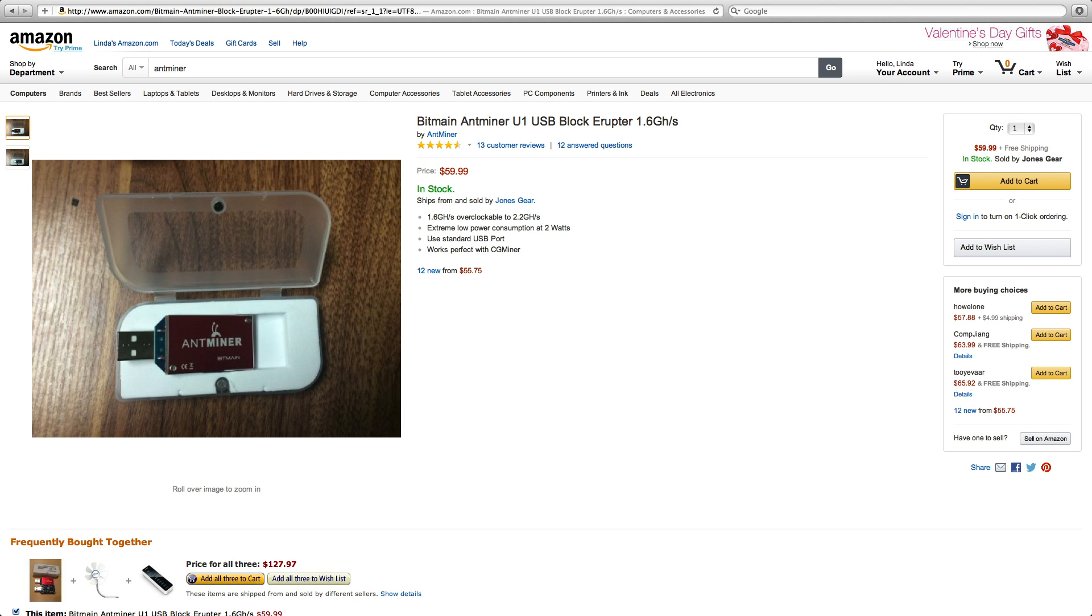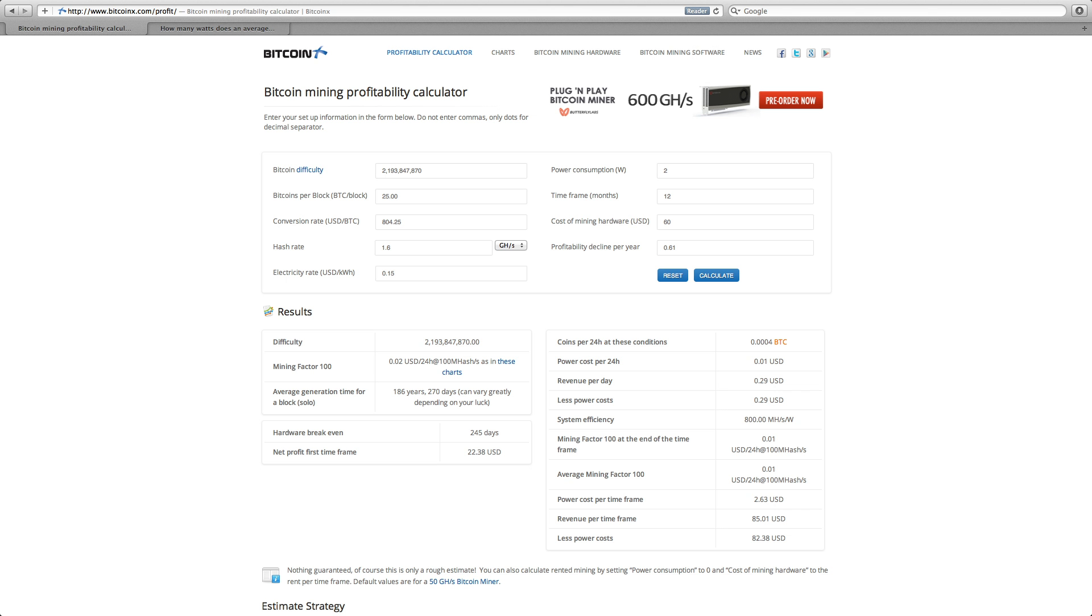Let's go to the Bitcoin profitability calculator and have a look at this. Current Bitcoin difficulty is over $2 billion right now. You get 25 Bitcoins per block solved.